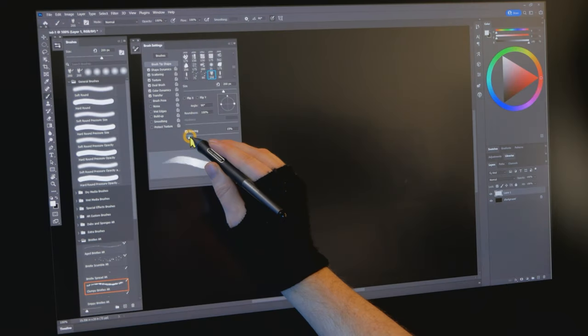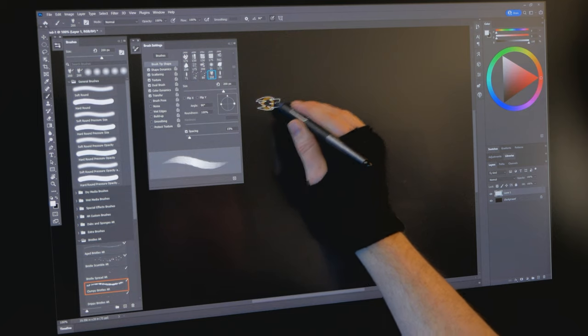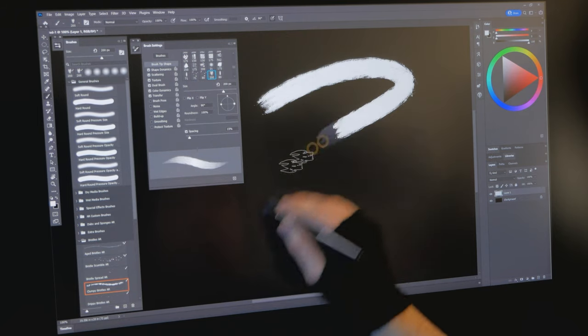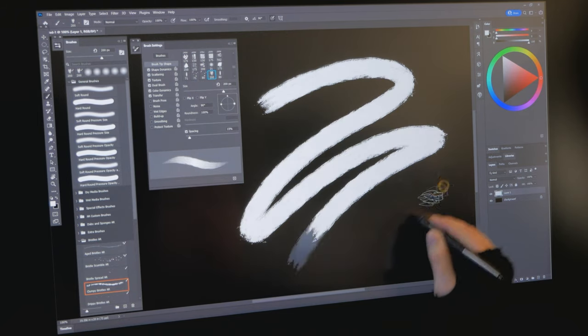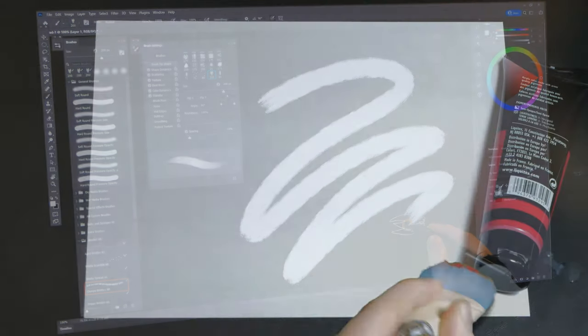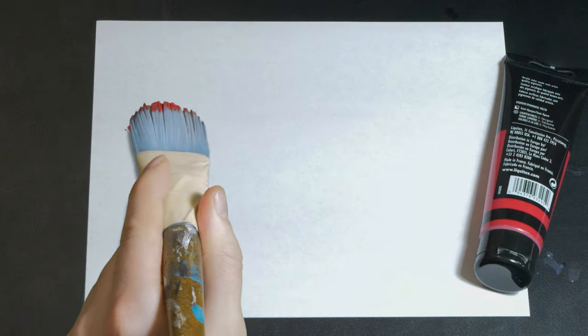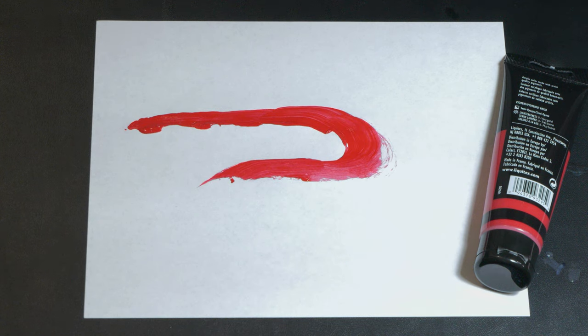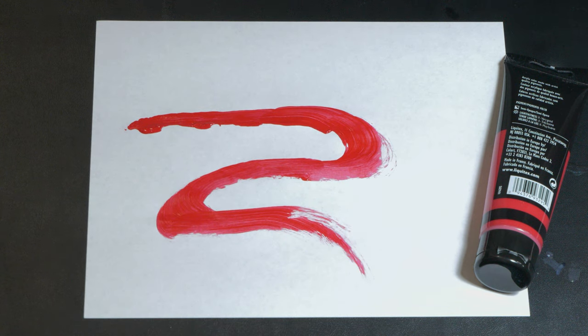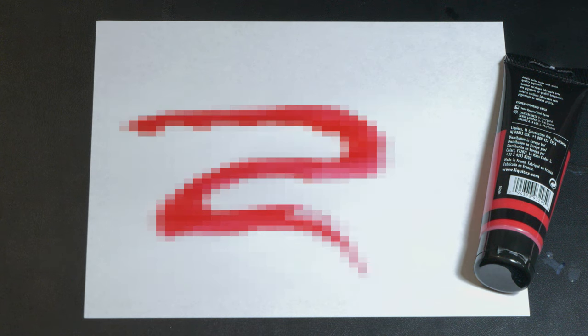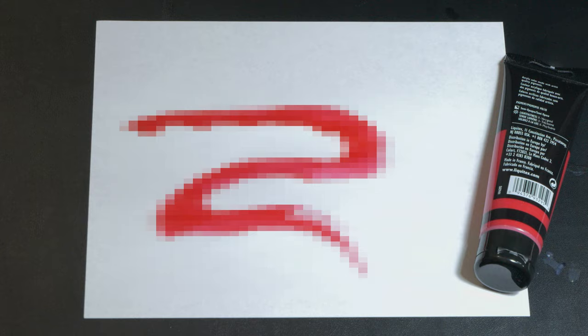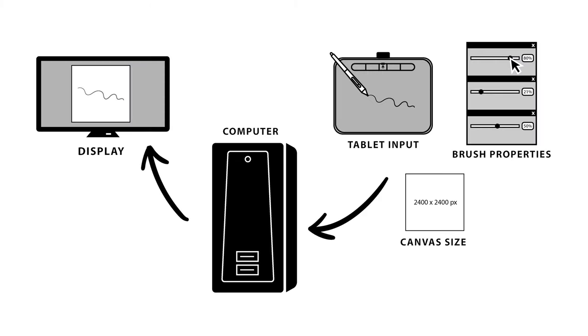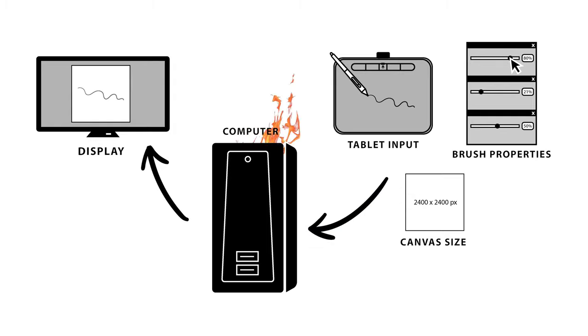Brush lag is one of the most common challenges a digital artist might face. Unlike a traditional brush stroke that happens in real time, a digital stroke has to be processed as information before it can be rendered on the screen. From the input of your drawing tablet to the brush properties and canvas dimensions, all of this requires a massive amount of computing power.